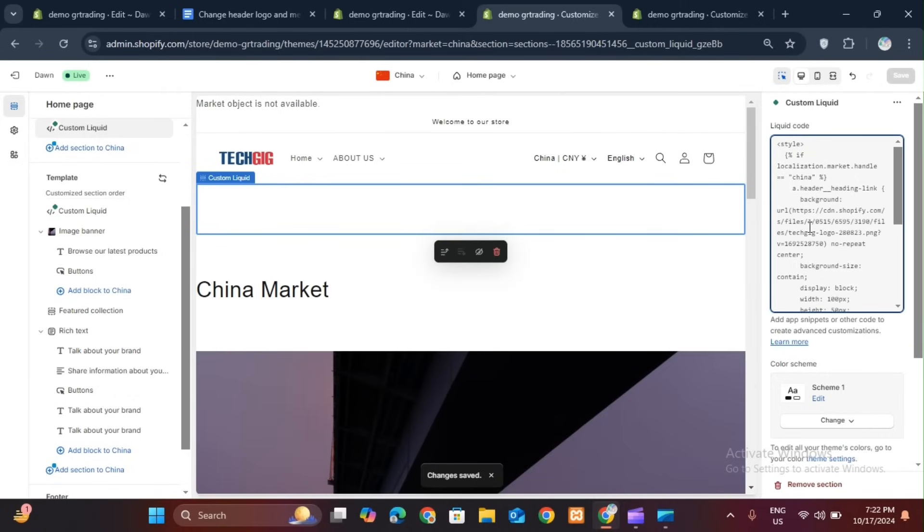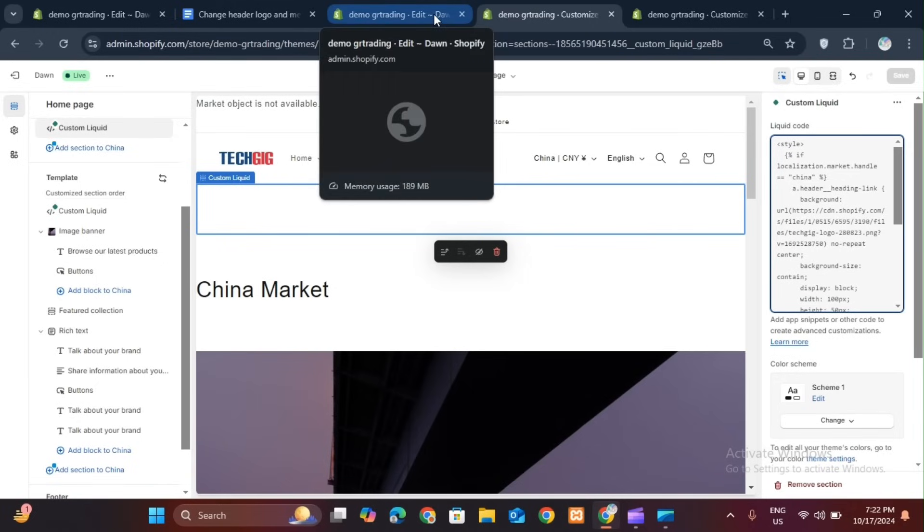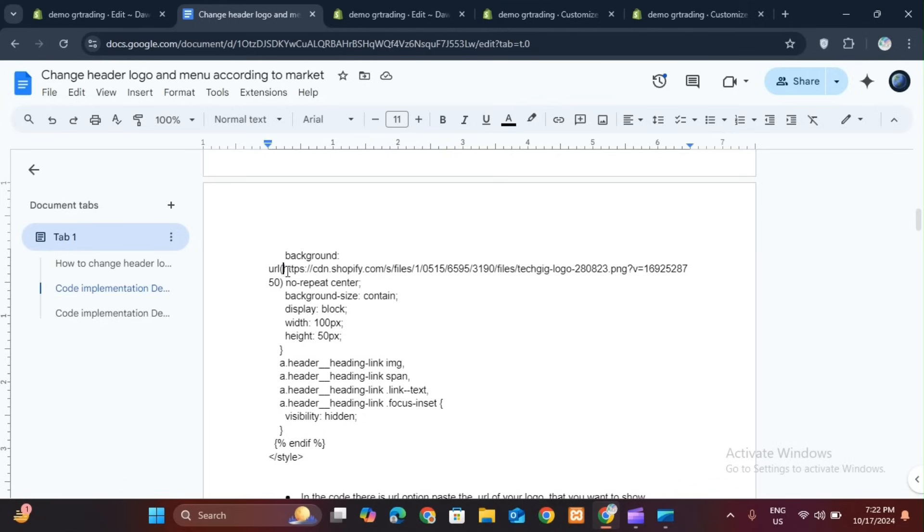To change the logo, here is an option for a URL in the code. Whatever logo you want to change, paste the URL of it in this URL option. Then your logo will change. By this method, you can change your market and logo. You can change the menu as per your market.